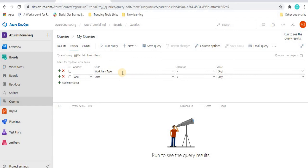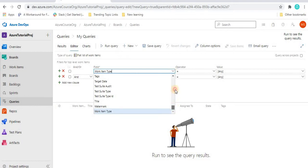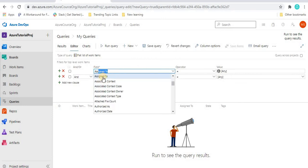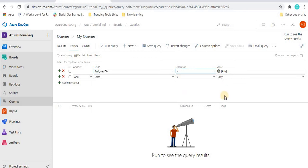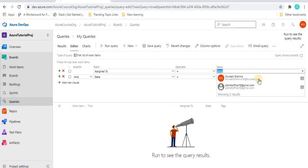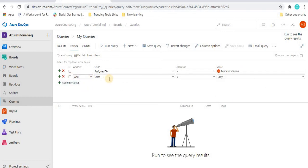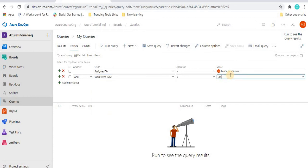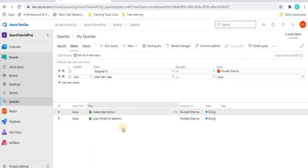When creating a new query, by default it shows 'Work Item Type'. You can select from many available fields — for example, I'll select 'Assigned To'. Then choose an operator — there are many options like equal to, not equal to, greater than, smaller than. I'll select 'Assigned To' equal to 'Munish Sharma', then select work item type as 'Issue' and run the query. It shows two records assigned to me.